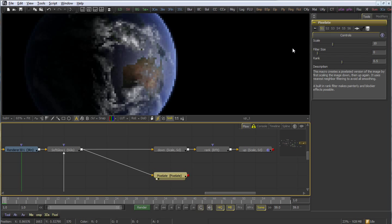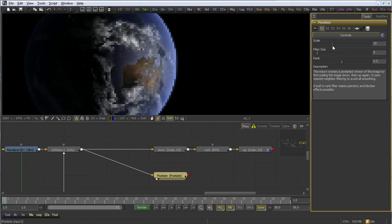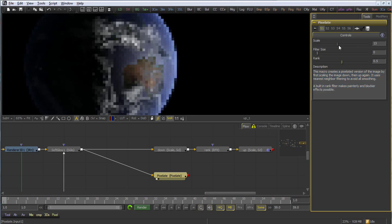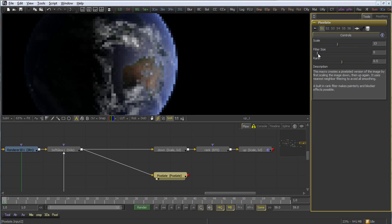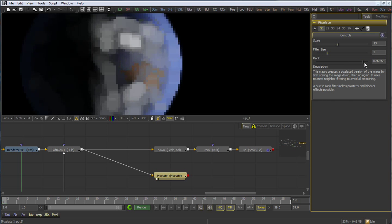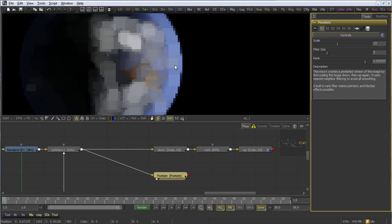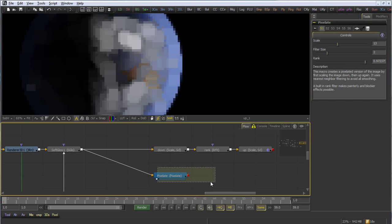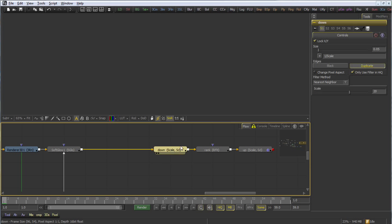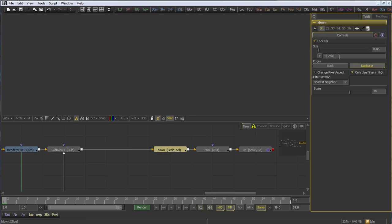So we've created a pixelate macro, which will allow us to expose just the inputs that are necessary. In this case, scale, filter size, and rank, plus a small description to help people who might use my macro who aren't me, or to remind me later.